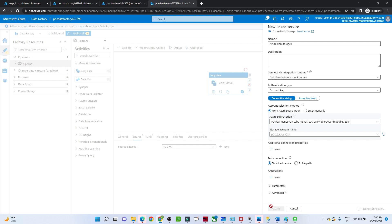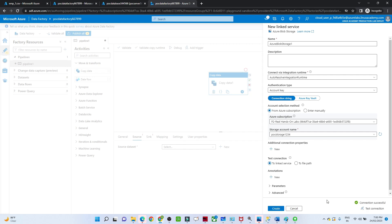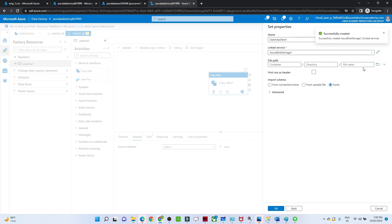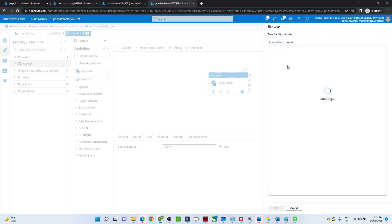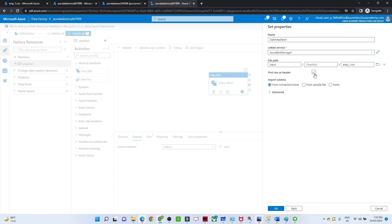For the linked service, I will select my Azure subscription and storage account, then test the connection to check whether it is established successfully. These are the steps to create a linked service, as we have seen in previous videos. Once the connection is successful, our linked service is ready. Now I will select the file path — this is the input location and the specific file I want to move to the SQL table. I select first row as header and click OK.